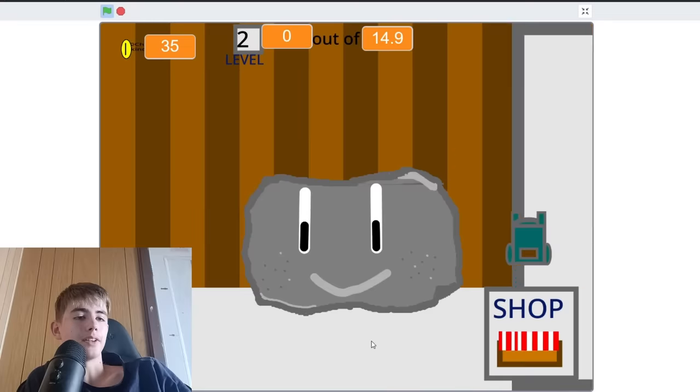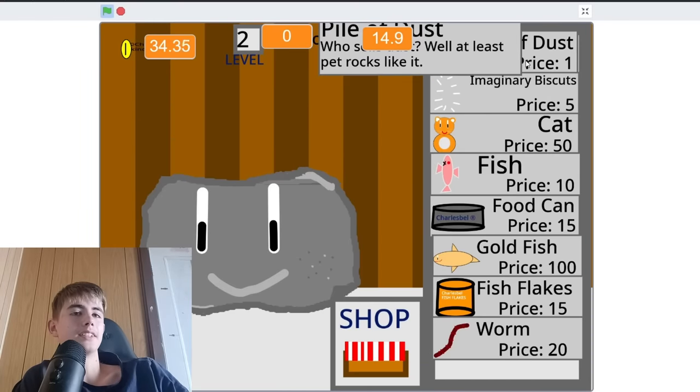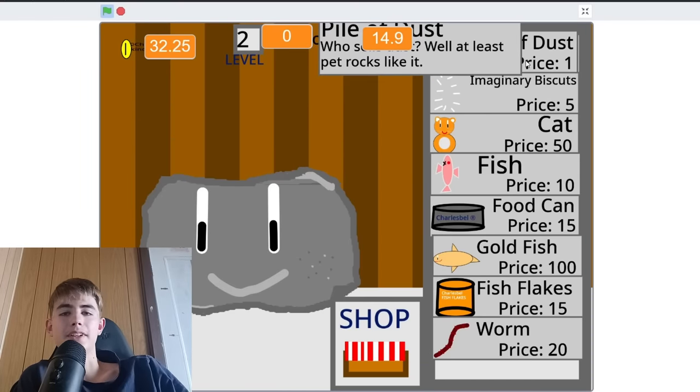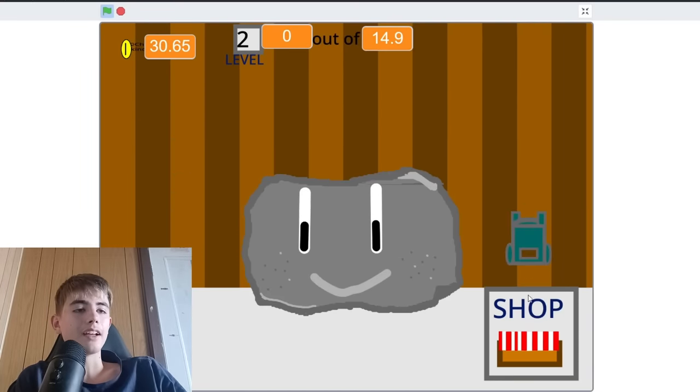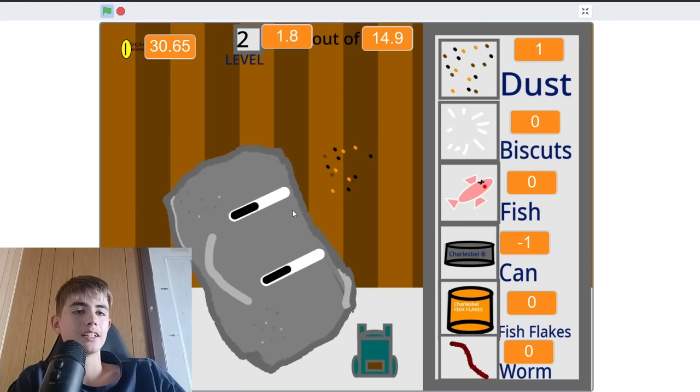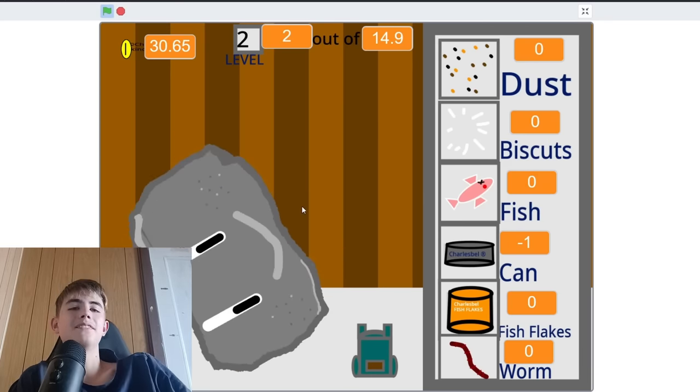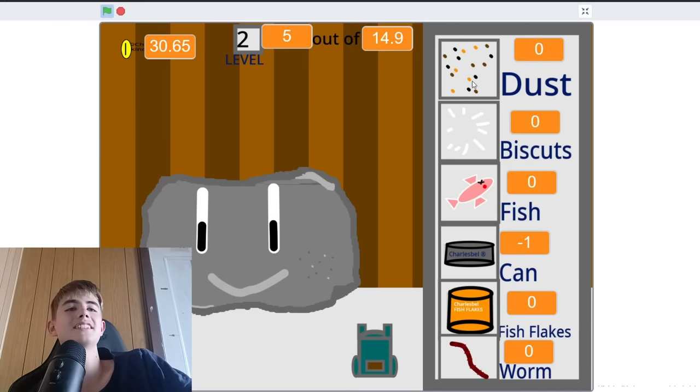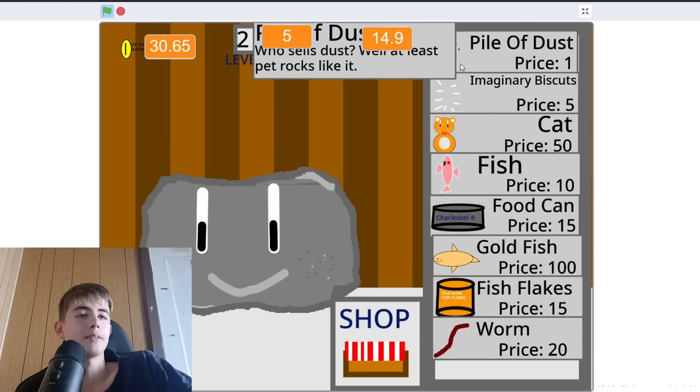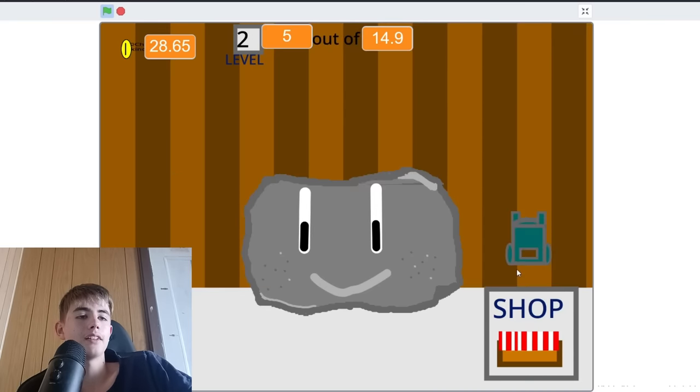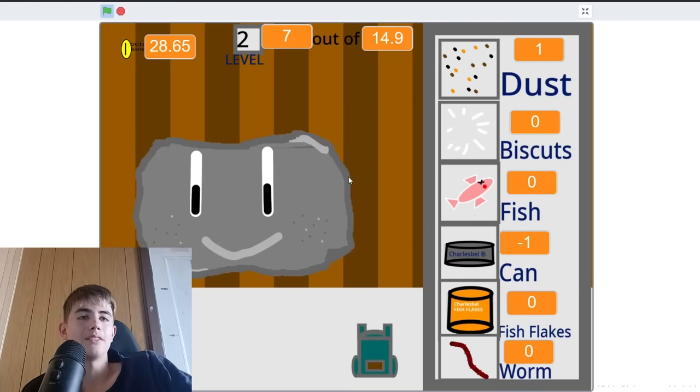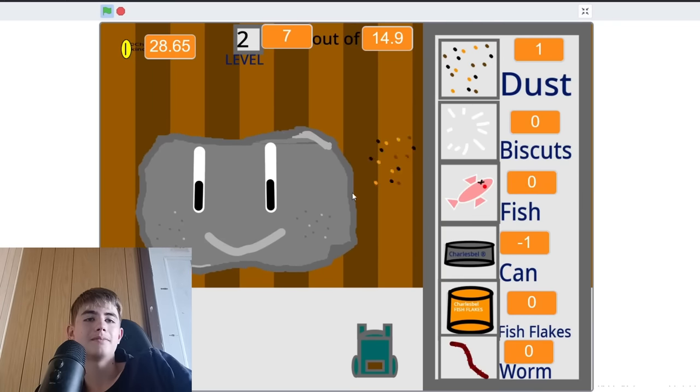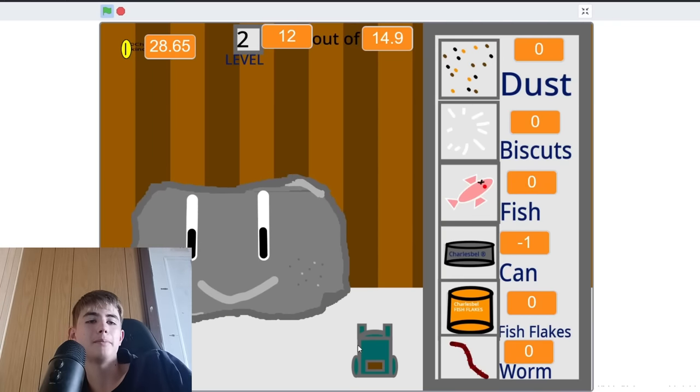We can get... Oh no. We have to go to the shop. Buy a pile of dust. Our money goes crazy. And then we can go into our inventory. And feed the pet rock dust. I apparently only bought one of it.